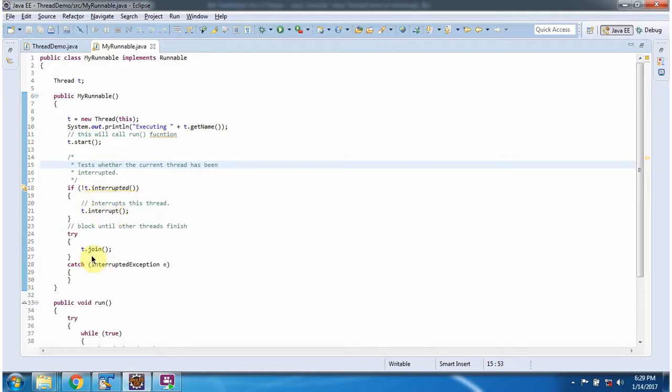Here I am calling the join method of the thread. It will block this thread until the other threads finish their work.